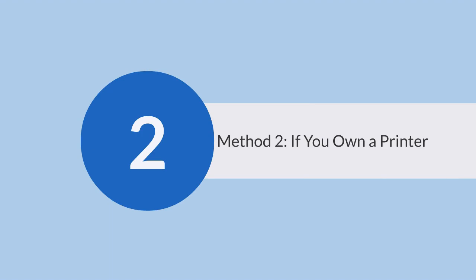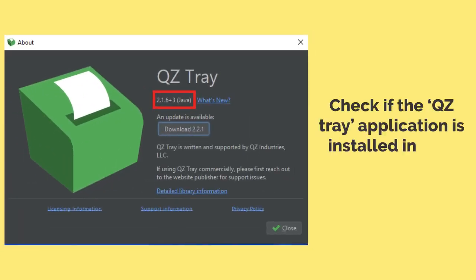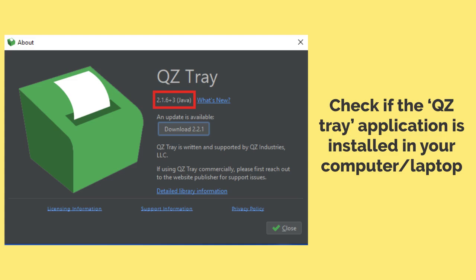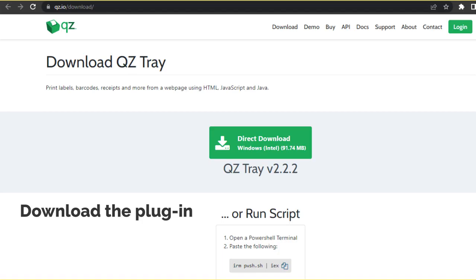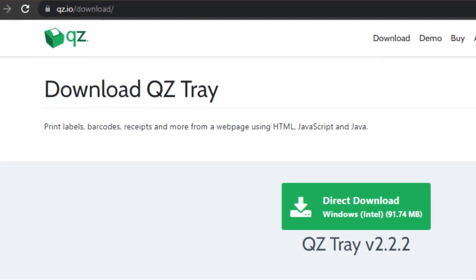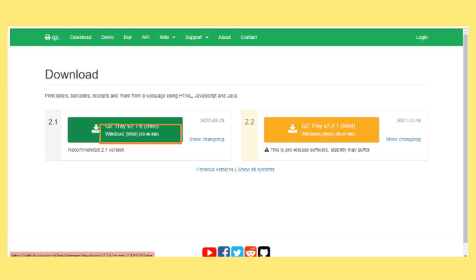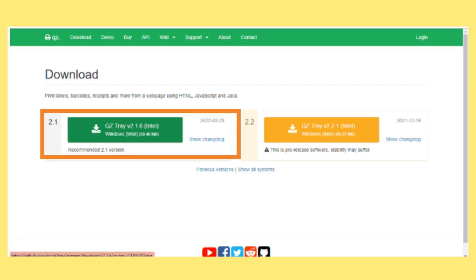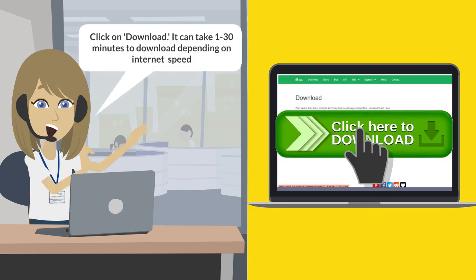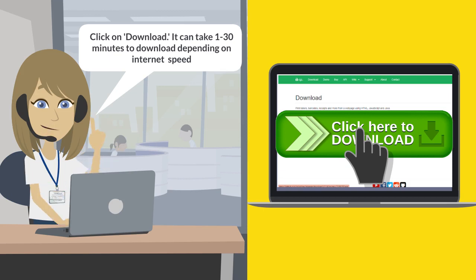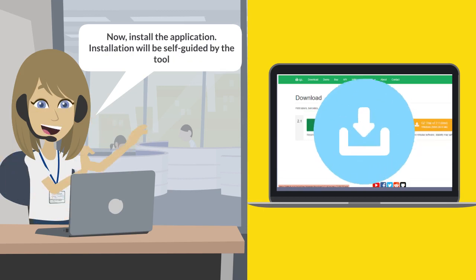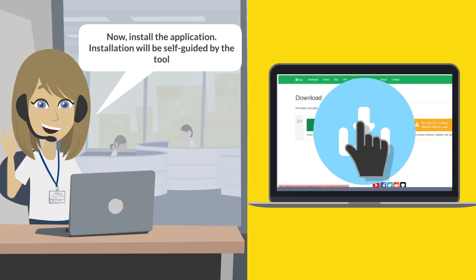Method 2: If you own a printer, first check whether you have the QZ Tray application installed on your computer or laptop. If not, search QZ Tray on the Google search bar and click on the first link, which is QZ Download. This screen will open with a download link. Click on Download to get the setup. It can take up to 1 to 30 minutes to download depending on the internet connection speed. After downloading the package, install the application. Installation will be self-guided by the tool.